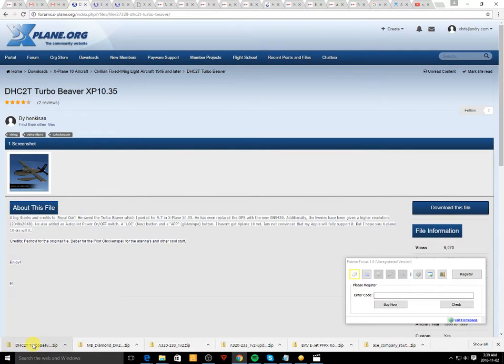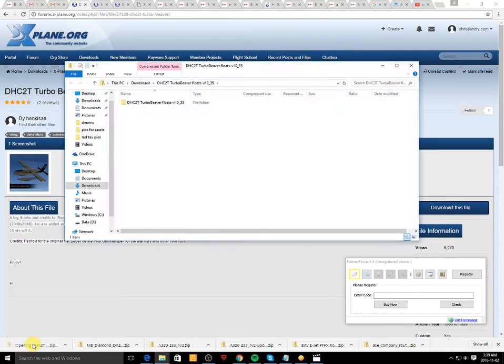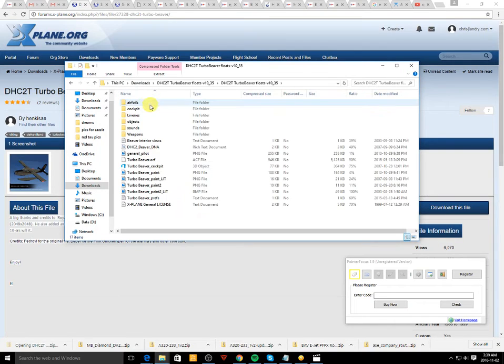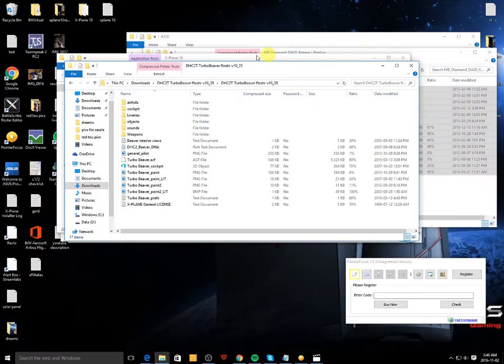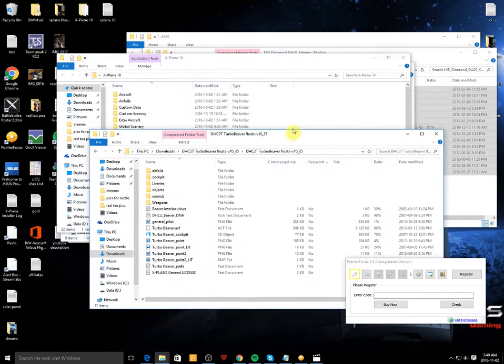So you're gonna have a zip file, so you just open it. And go to the file and all these files here you need to drag that in your X-Plane 10 folder.